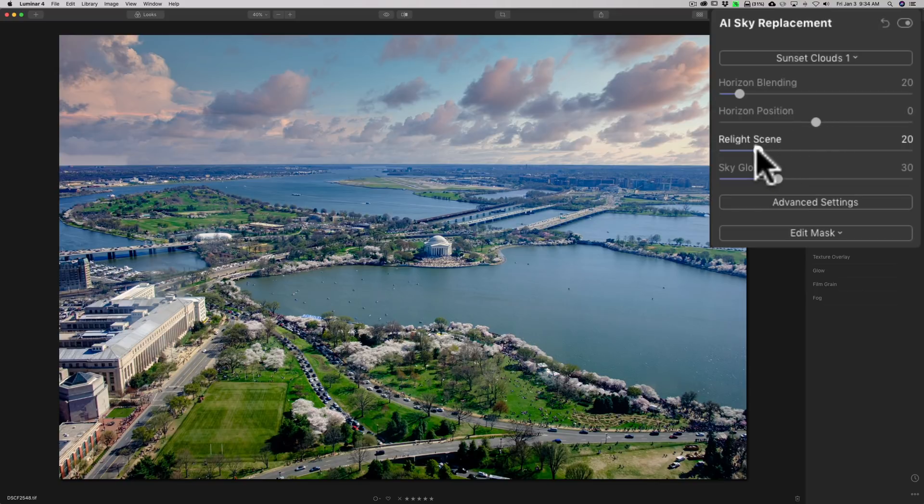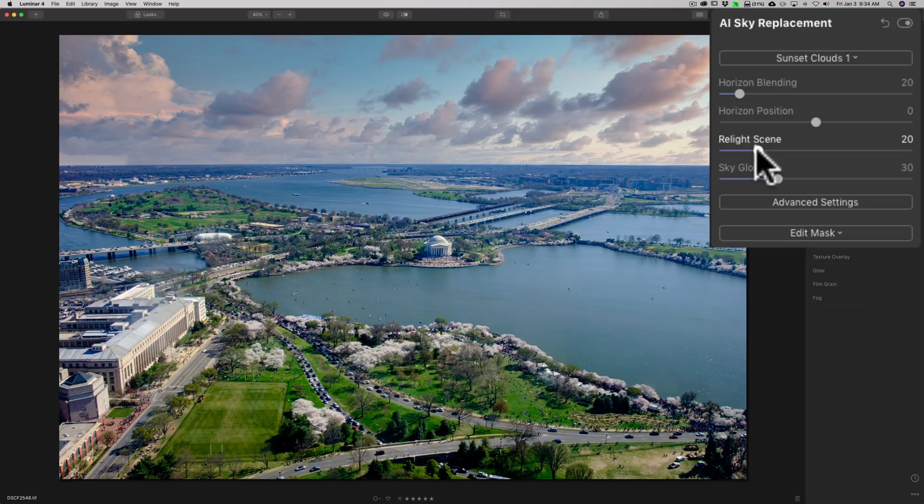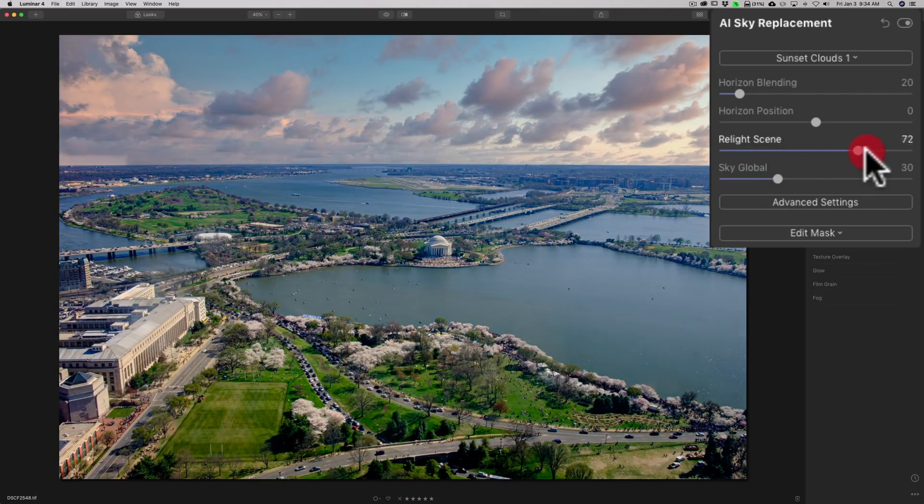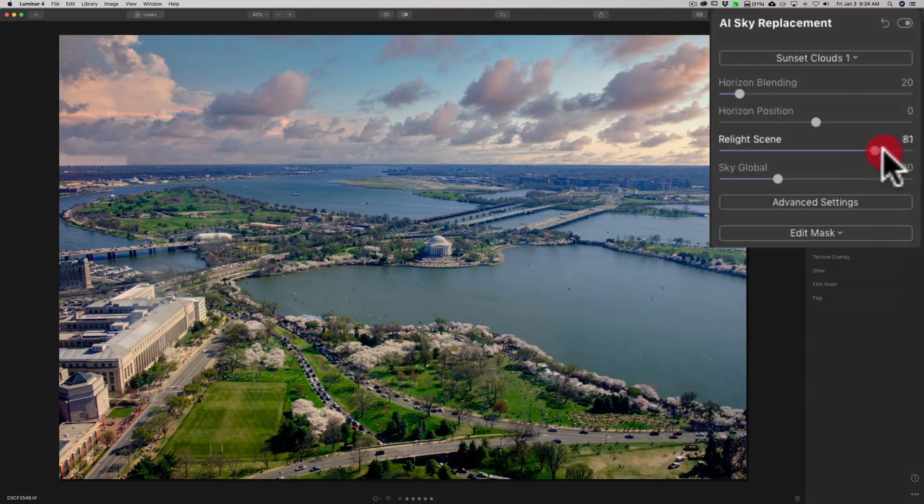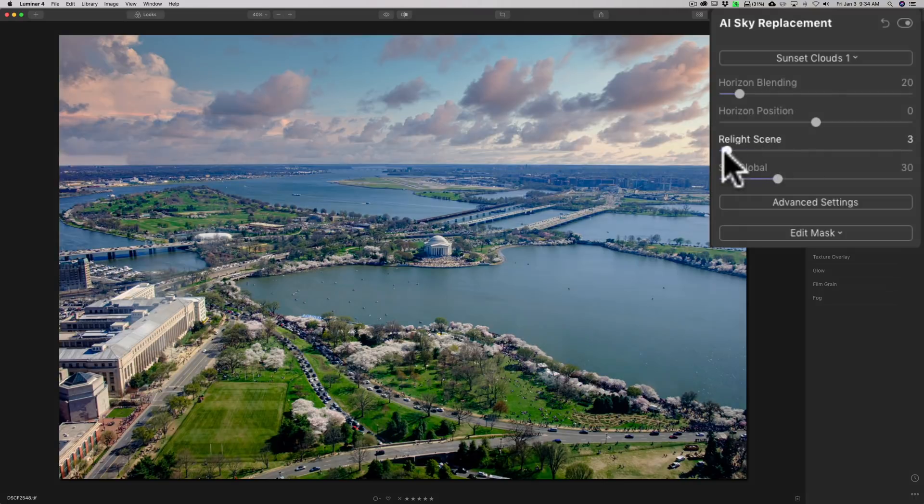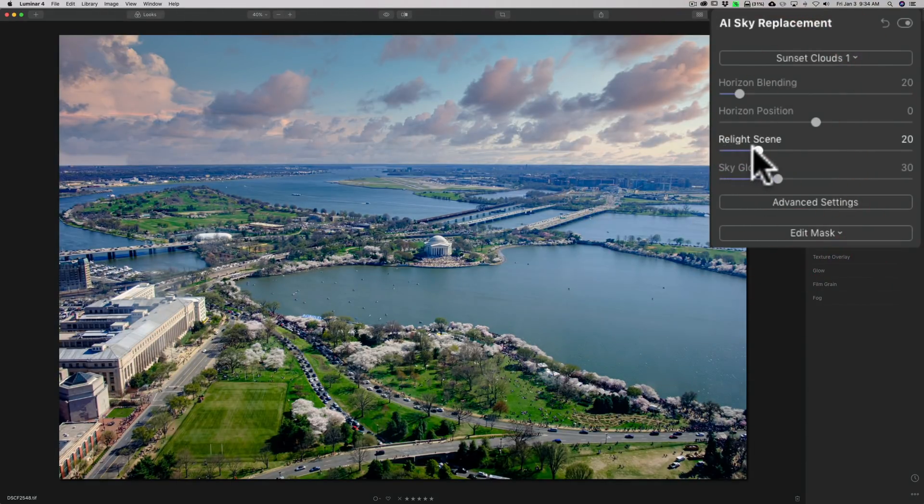I'm going to double click on the slider just to put it back to its default position. Now, relight the scene. When you drop in the sky, it tends to relight the scene a little bit to try to get basically the color temperature to match. And if your sky is really bright and your scene is really dark, it would make your original scene a little lighter. So it just looks a little more acceptable. If you want to change that, move the slider. And you can see as I move it to the right, it's making my original image darker. If I move it to the left, it's making my original image lighter.